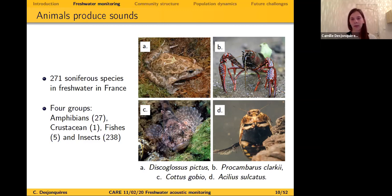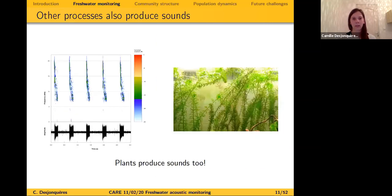Another source of sound is plants. When doing photosynthesis, plants produce sounds — and here is what that sounds like.